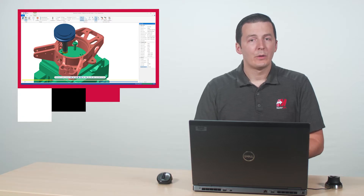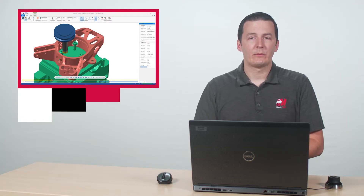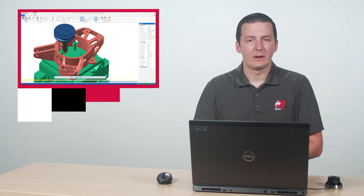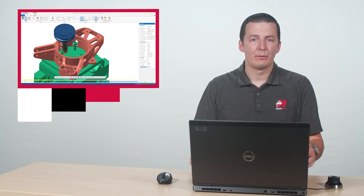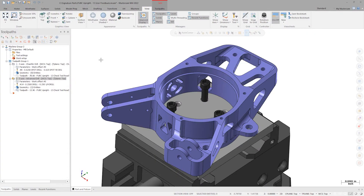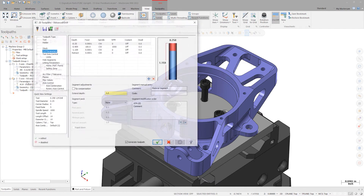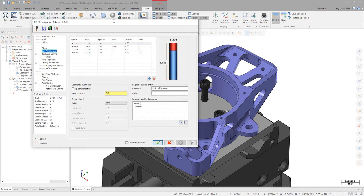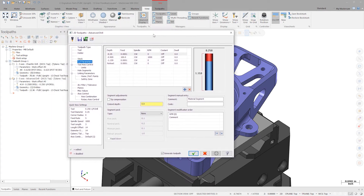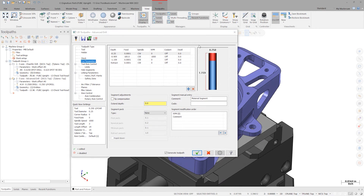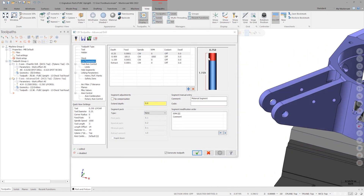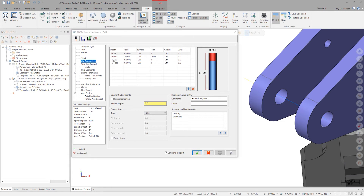The advanced drill toolpath also received some helpful upgrades in the Mastercam 2022 development cycle. Advanced drill is used anytime we need very specific longhand output out of a drilling toolpath. In most cases, advanced drill is used in layered holes like the one shown here. Each segment of the operation can have its own drilling parameters. In Mastercam 2021, each parameter field needed to be manually filled out. In Mastercam 2022, we can simply copy and paste parameters from one layer to the next.